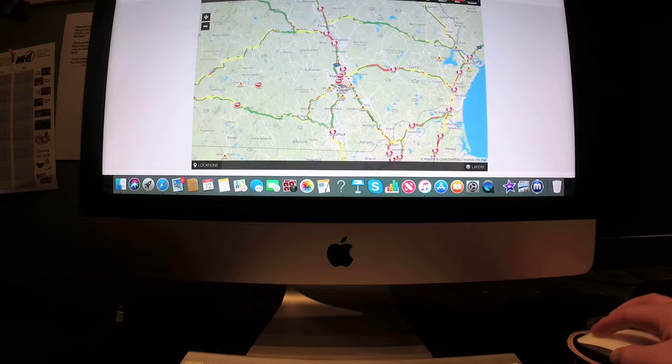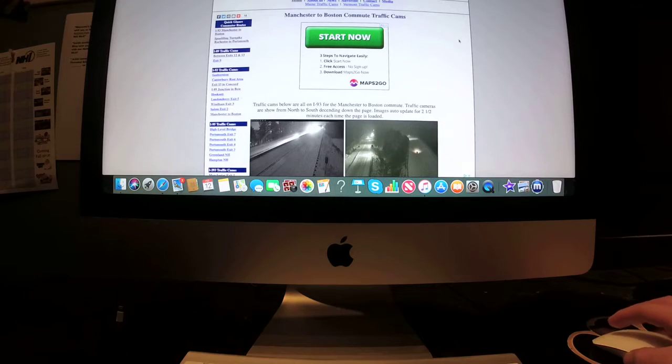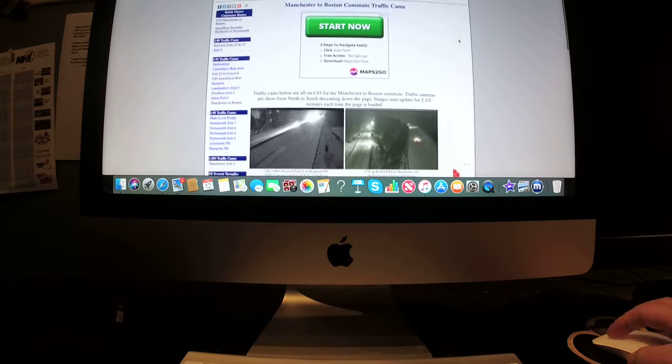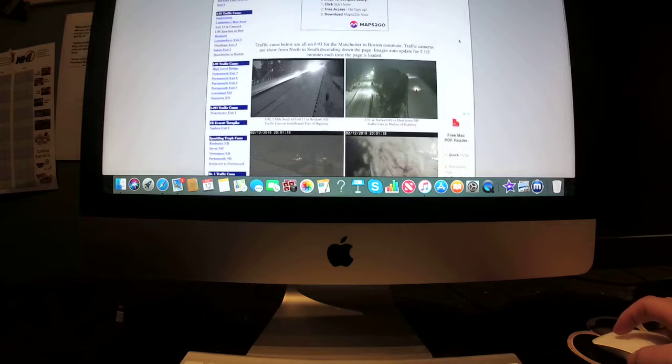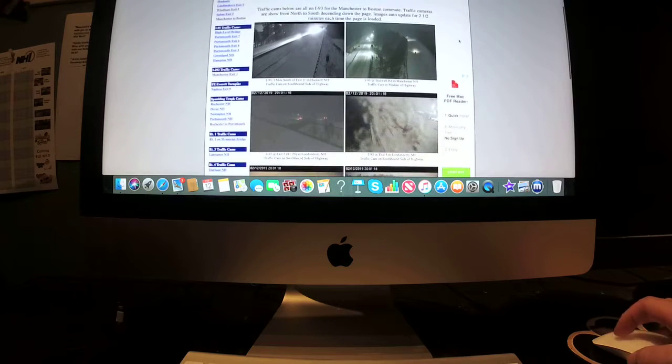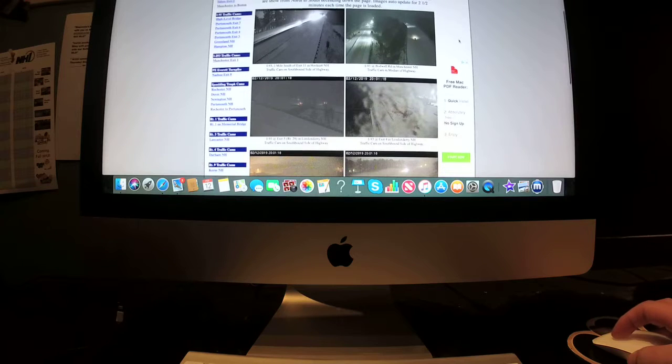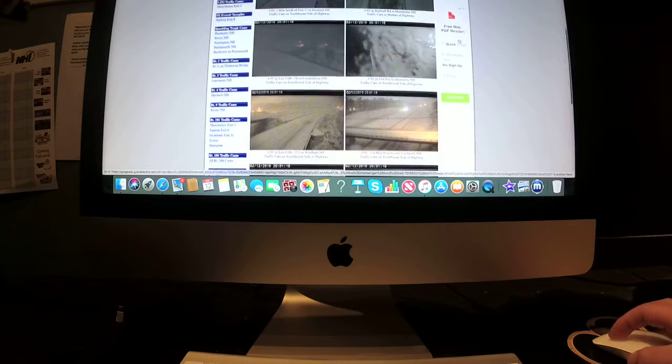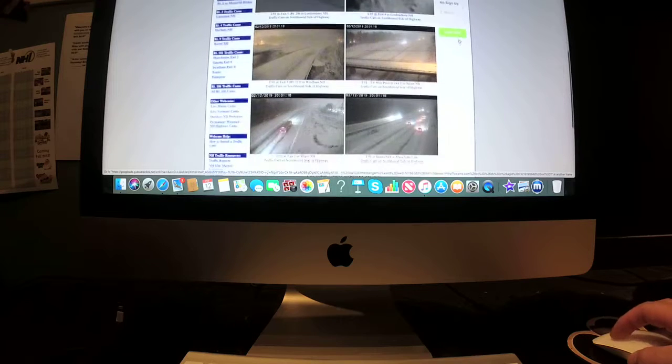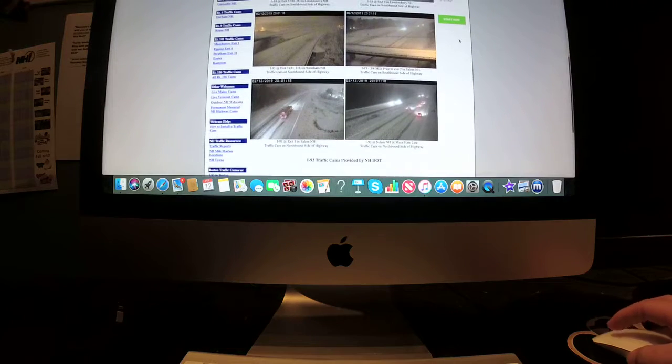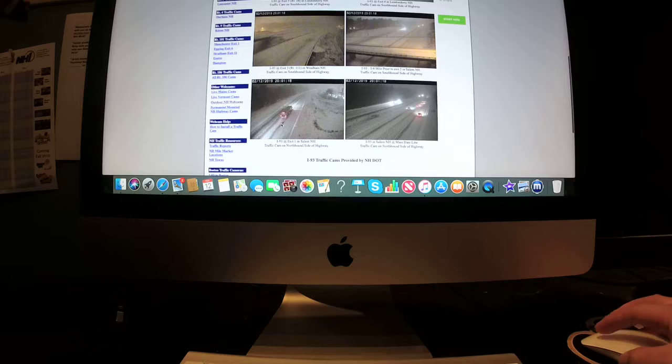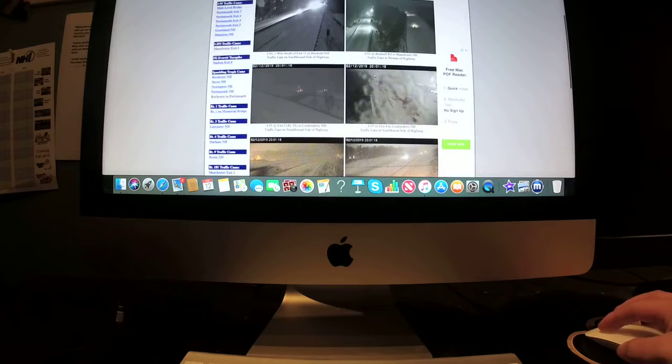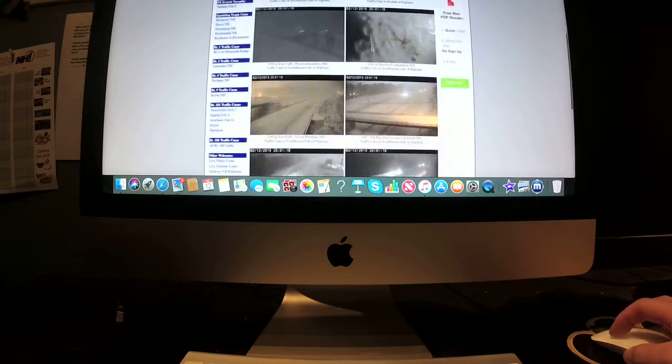And here's a look at your Manchester to Boston traffic camera. The highways are snow covered roads as well, as you can see in those traffic cameras.